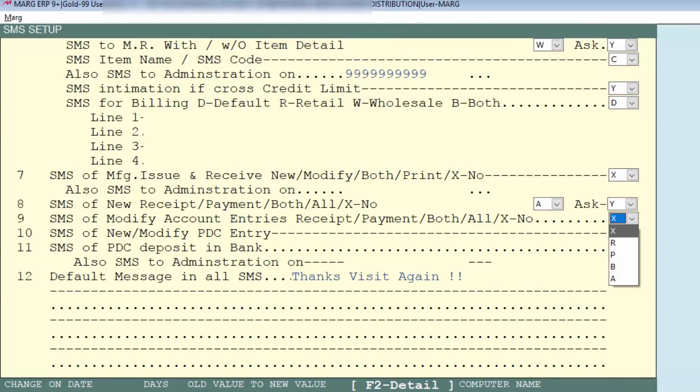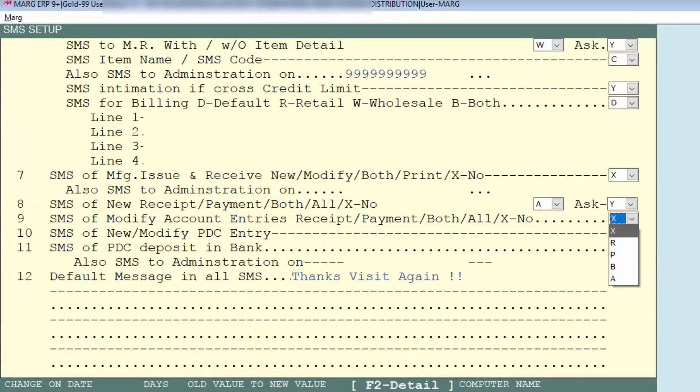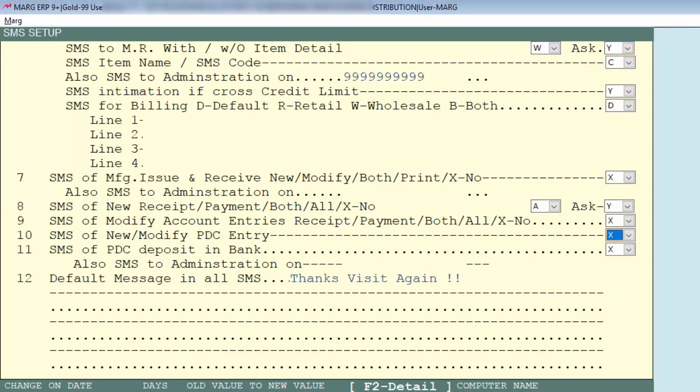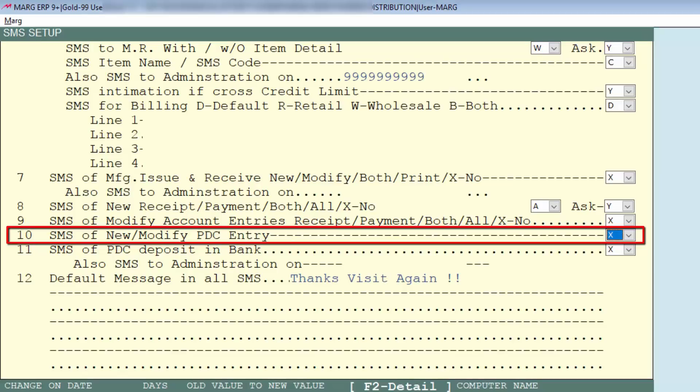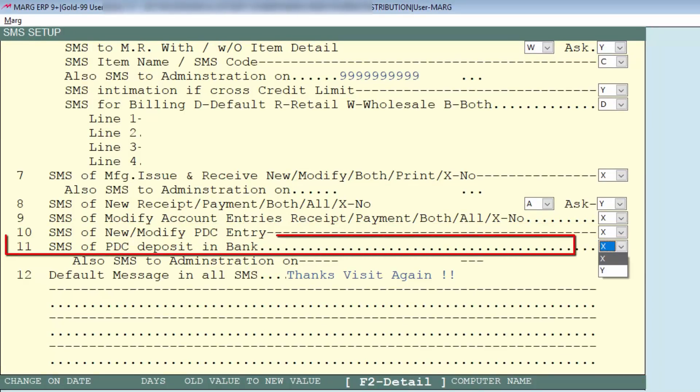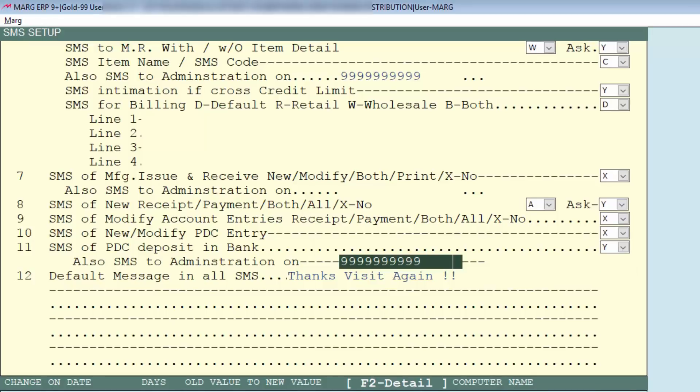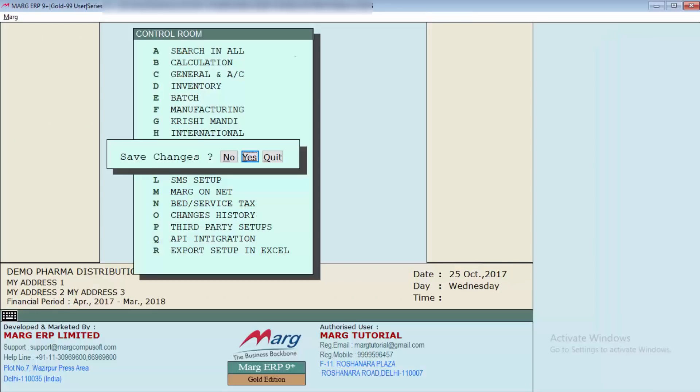Then is if receipt, payment, both, or all account entries are modified then SMS should be sent or not, so according to that select an option. In the same way only you can set SMS should be sent to create new PDC or after the modification. Then is if we will deposit PDC in bank then SMS should be sent or not. Along with it, you can set here that when PDC will be deposited in bank then SMS should be sent to the administrator as well, so for that you will specify their contact number.